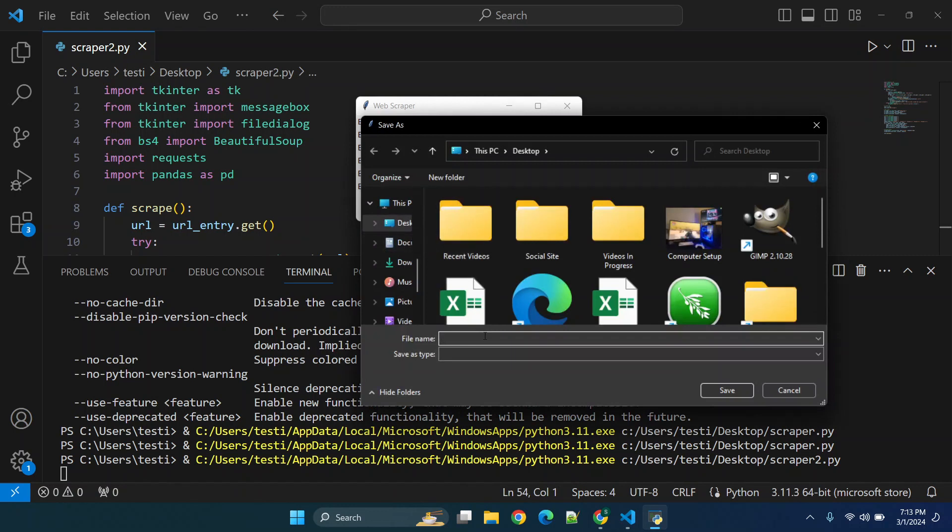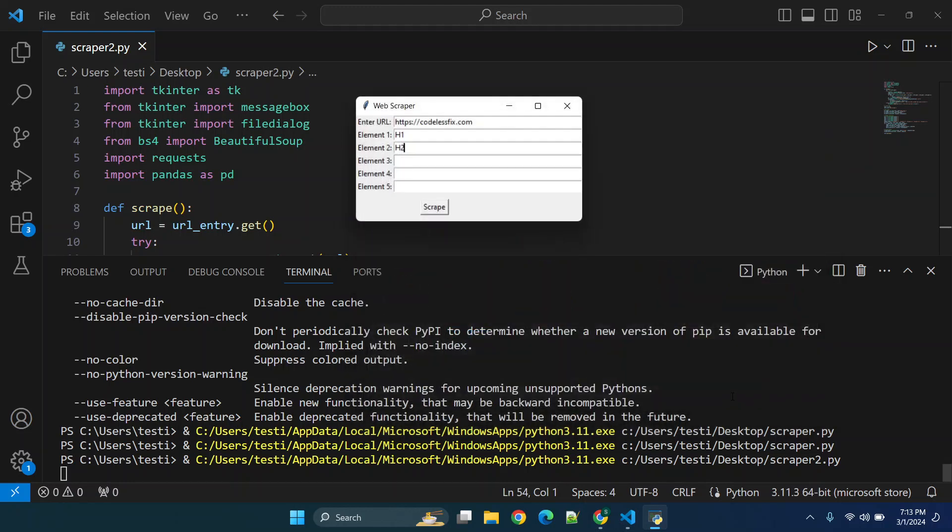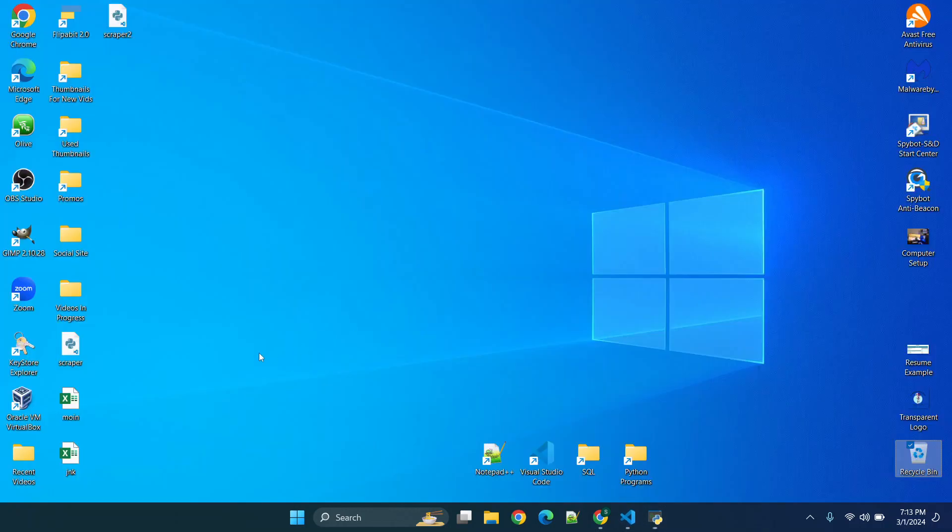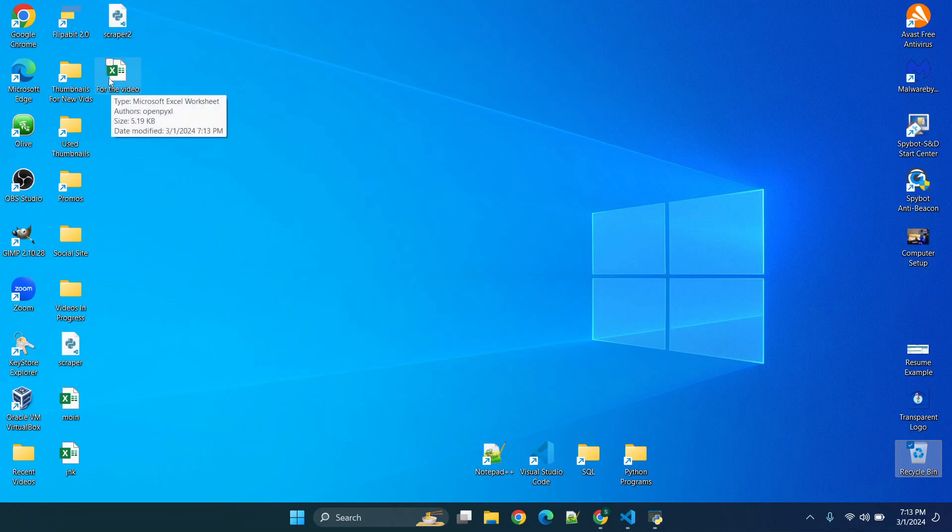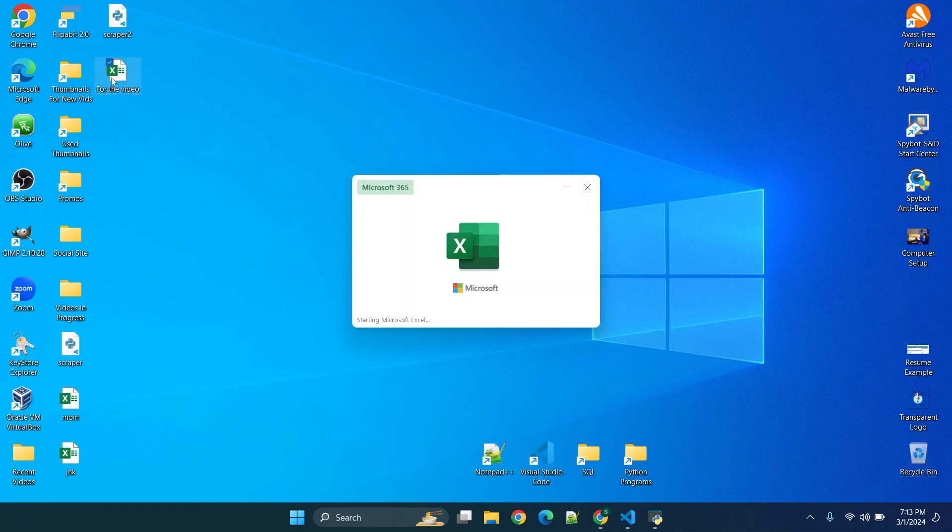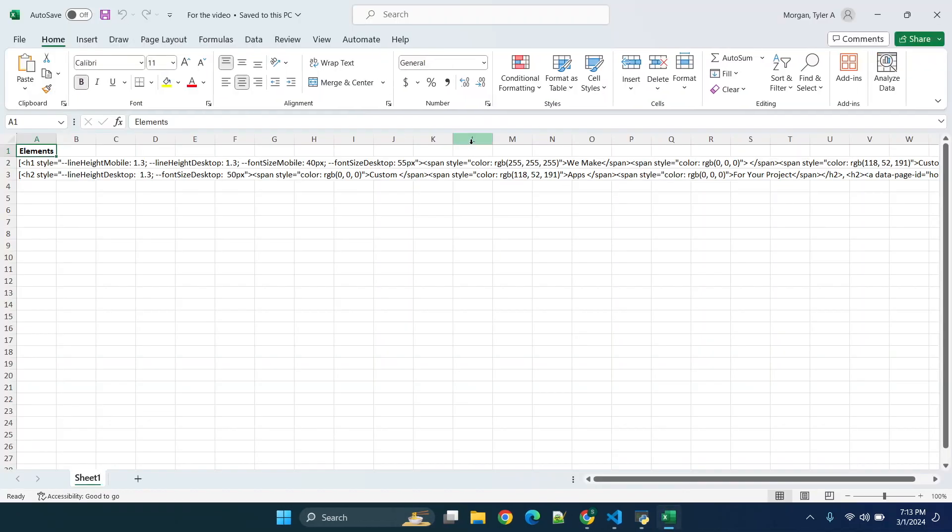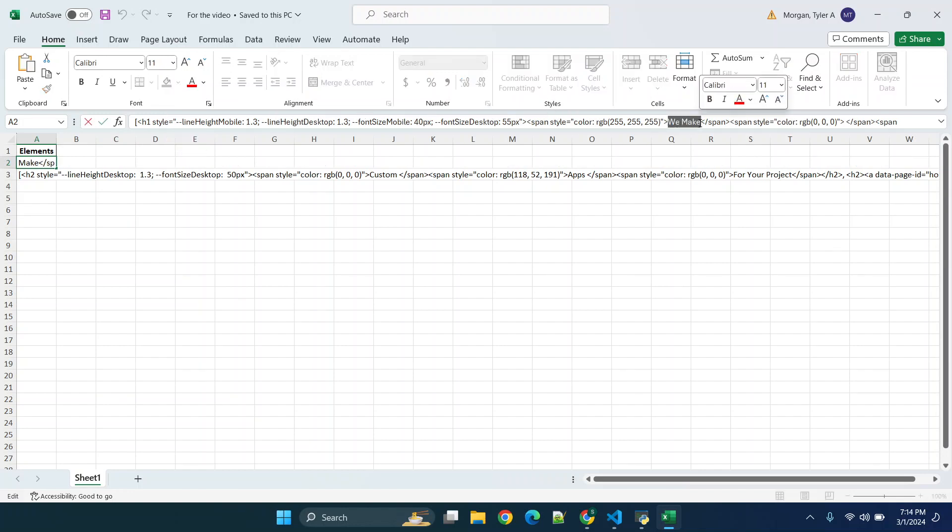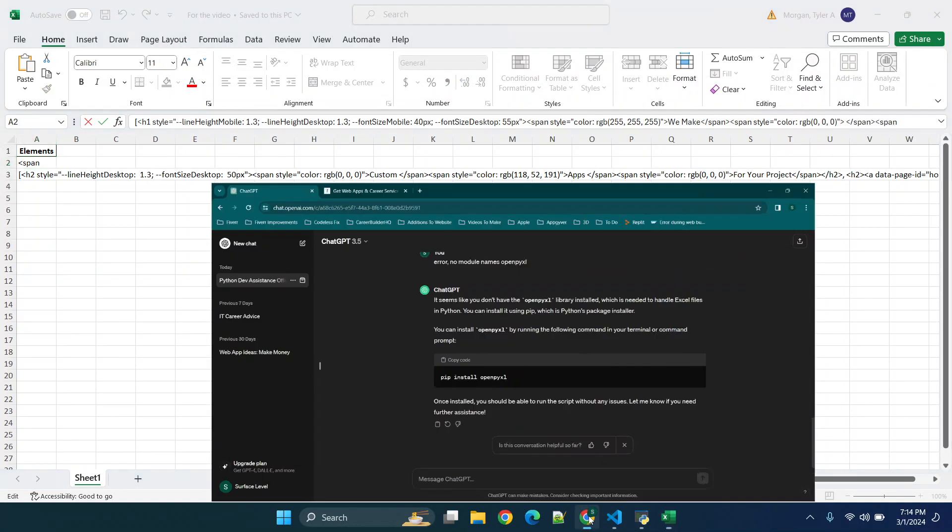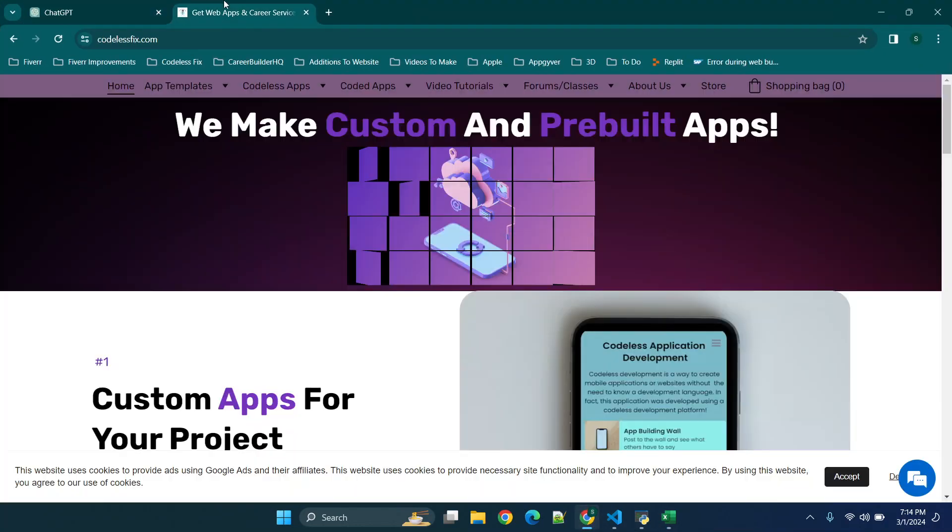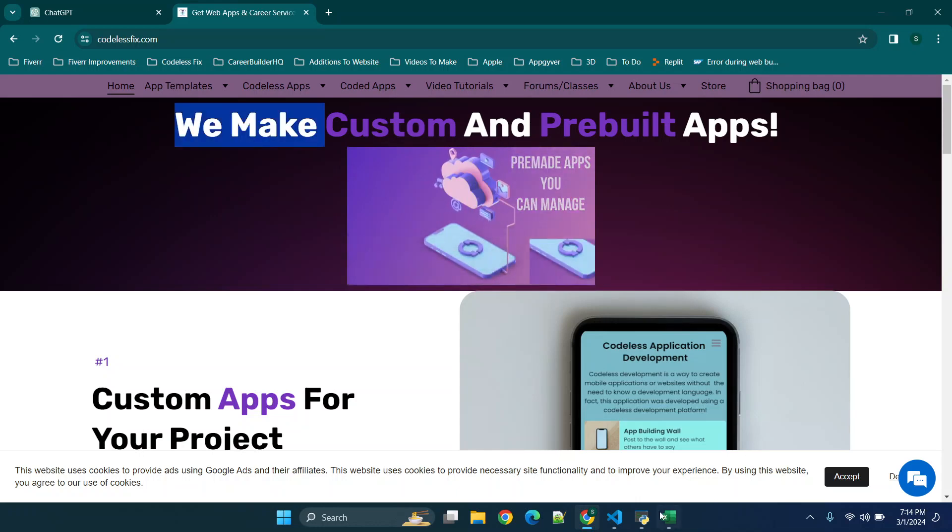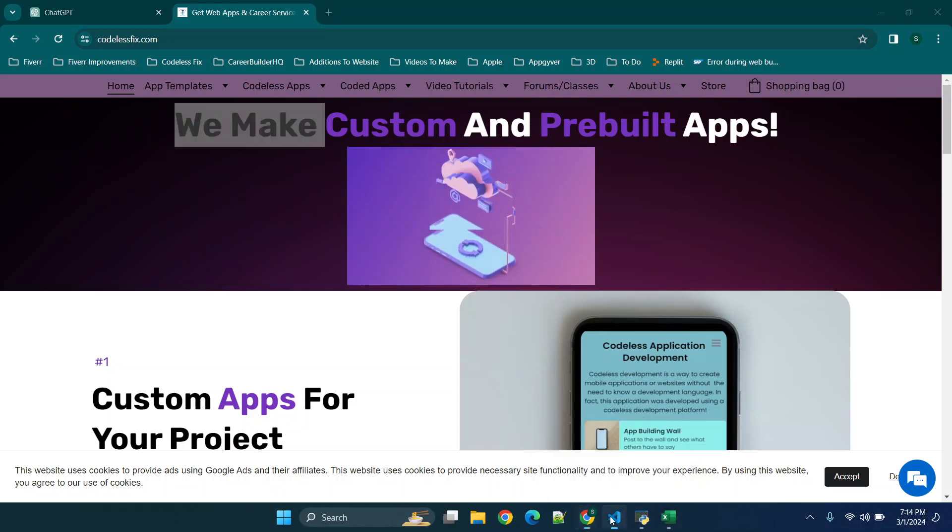I'm gonna pull up this dialog, so we'll say for the video and click Save. You'll see it says it's been saved and now we have this new file here. So now we're gonna open it up. So you'll see h1 style and it has a bunch of text, and what's important is you'll see it says we make, and then when we go to our website you'll see that's part of the text here.